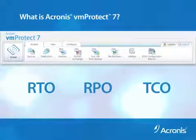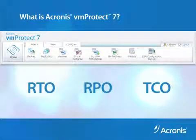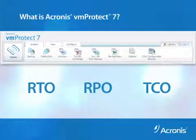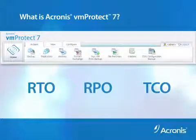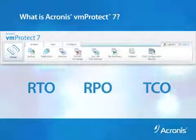It simplifies physical to virtual or virtual to virtual conversions and gives you a choice to install as a virtual appliance or standalone.